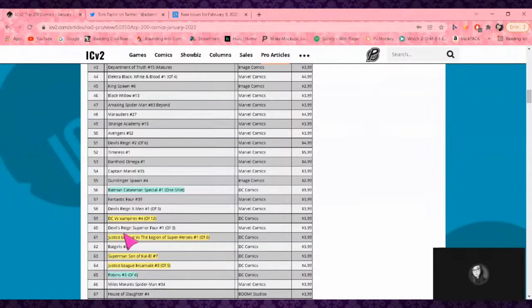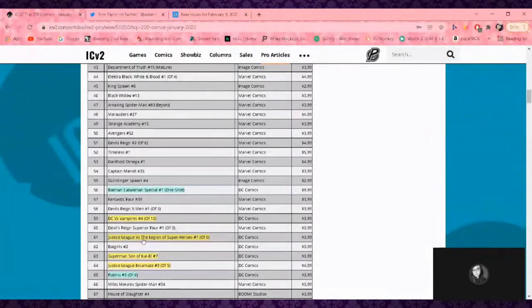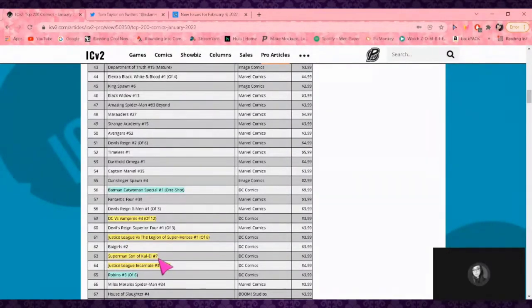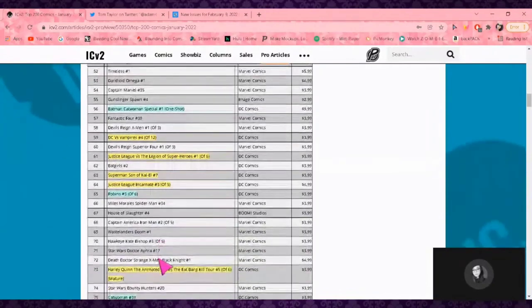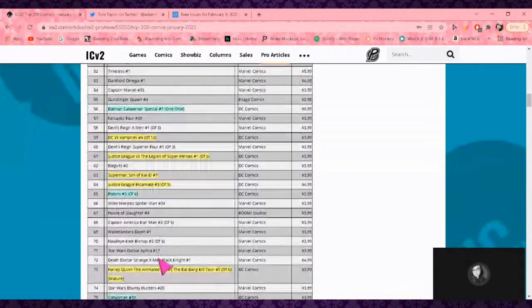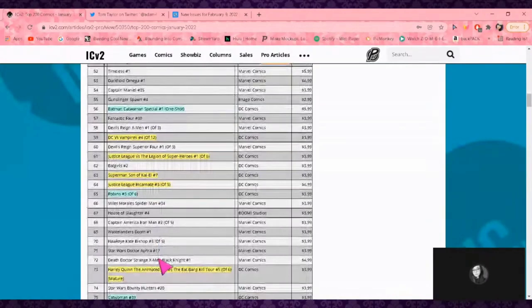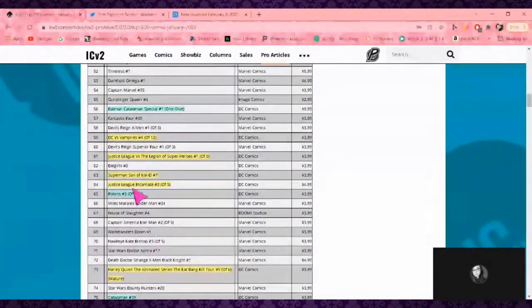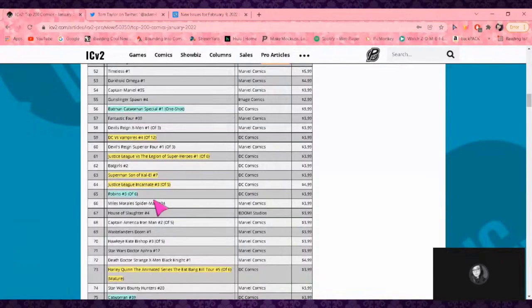DC Verse Vampires. Then we've got Justice League vs Legion Superhero—shocking, we got a Bendis title. I don't know who's really enjoying Bendis. Then we've got Son of Kal-El again at number 63, so we've got both of them. I did not realize I could have added that into my list in the beginning.